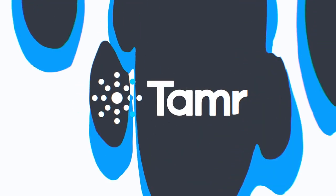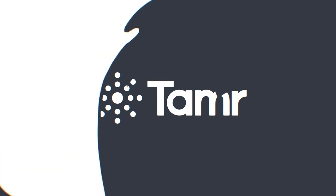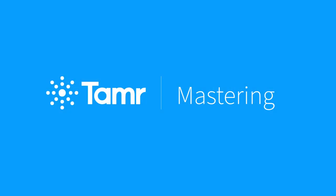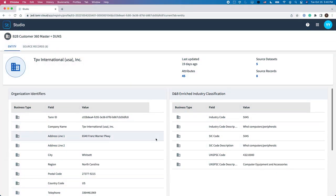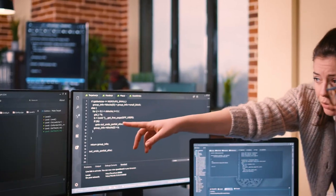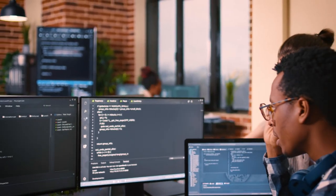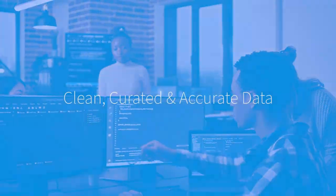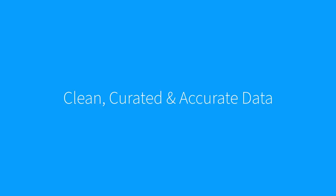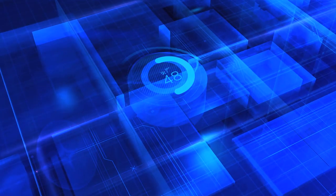Hello. Today, I'm demonstrating Tamr's next-generation MDM solution, Tamr Mastering. Tamr Mastering provides a low-code, fully managed environment that enables you to continuously provide clean, curated, and accurate data for your key business entities.